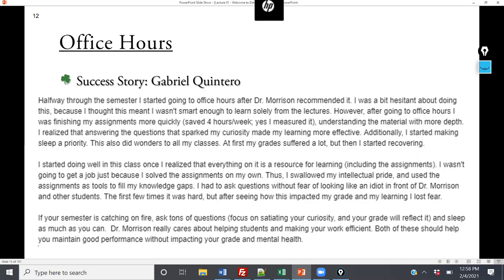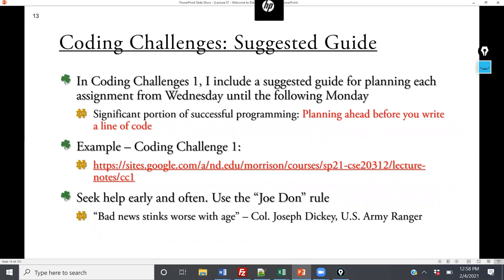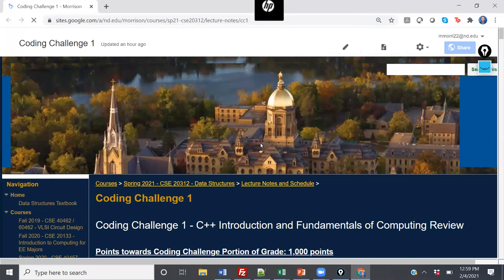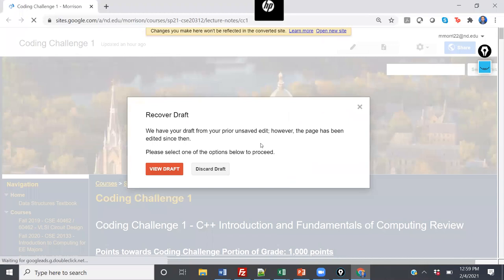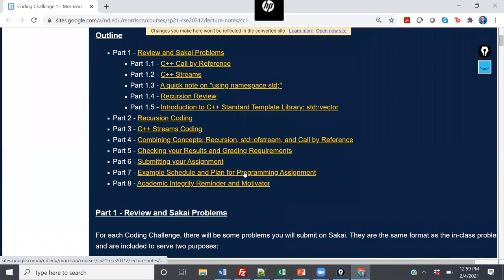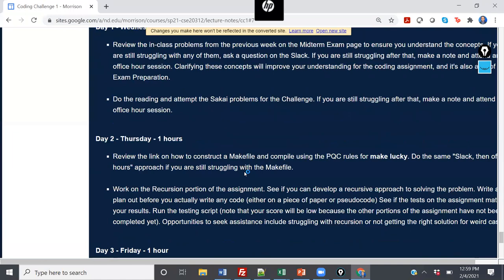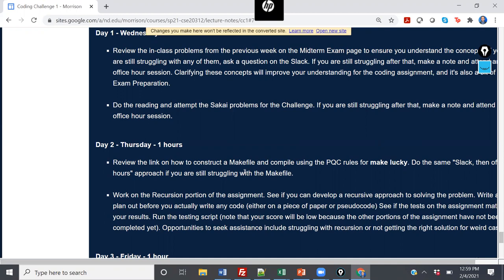Coding Challenge 1 is officially assigned on a Wednesday and due the following Thursday — eight days total. I've included a sample link on how to plan out working on a coding project, with a schedule and benchmarks: if you don't understand something by a certain point, come find us at office hours. I also have what I call the Joe Don rule — a friend of mine who's an Army Ranger said: bad news travels with age. If you are proactive about getting help, you'll significantly cut down the time you need.